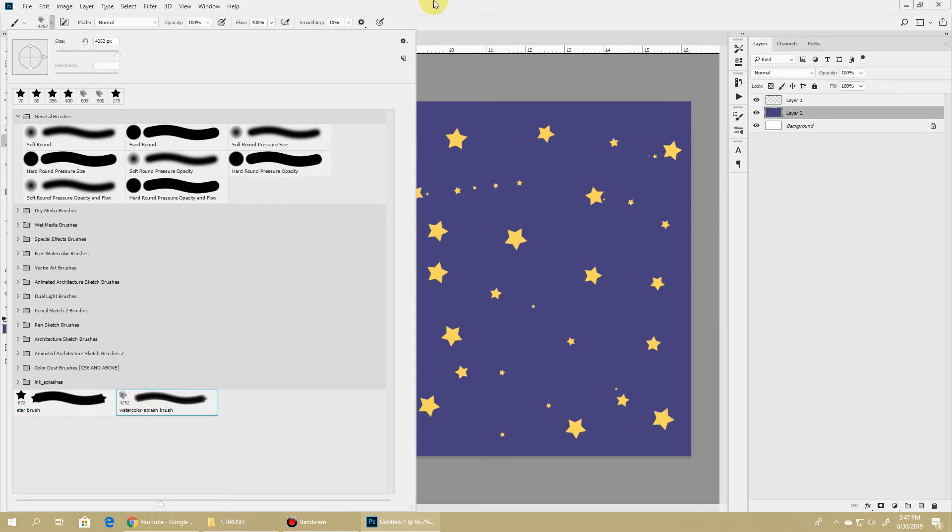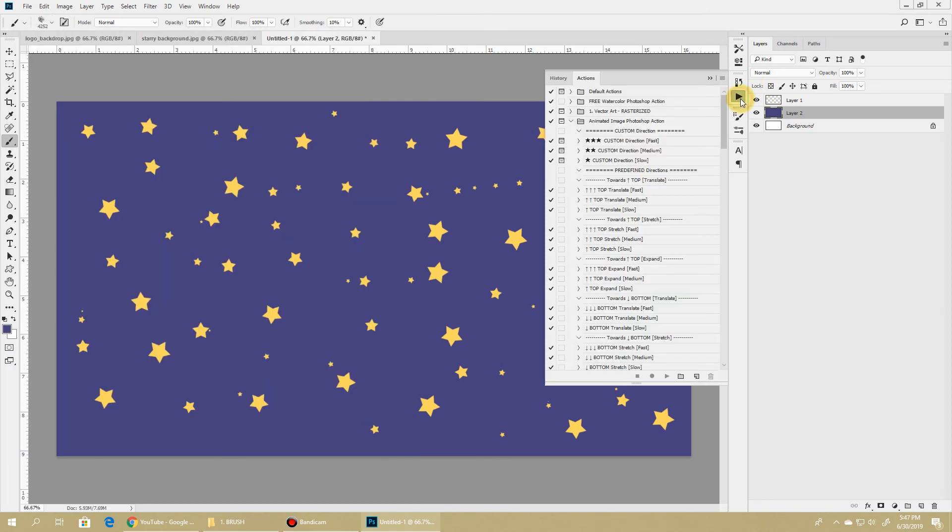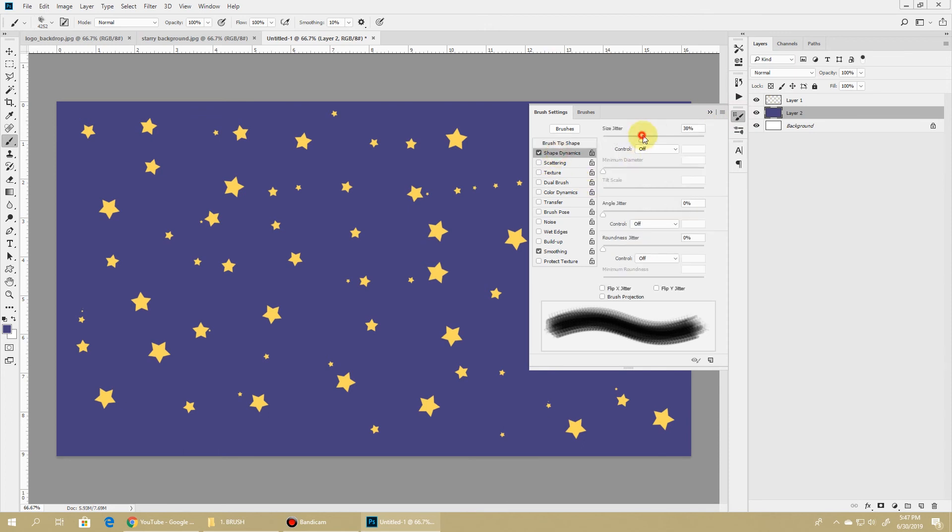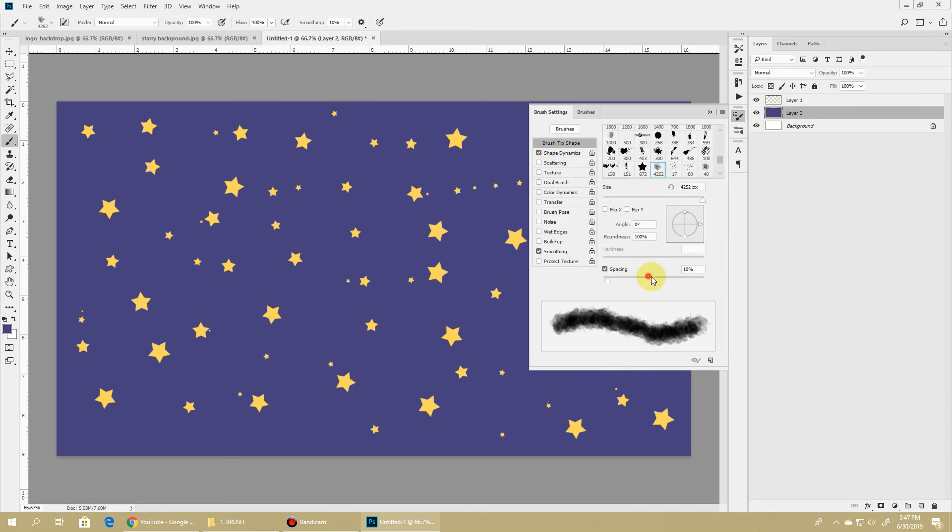Now let's take up our watercolor splash brush and give it the same treatment. Let's crank up the size jitter and change the angle jitter. Let's separate the two tips.